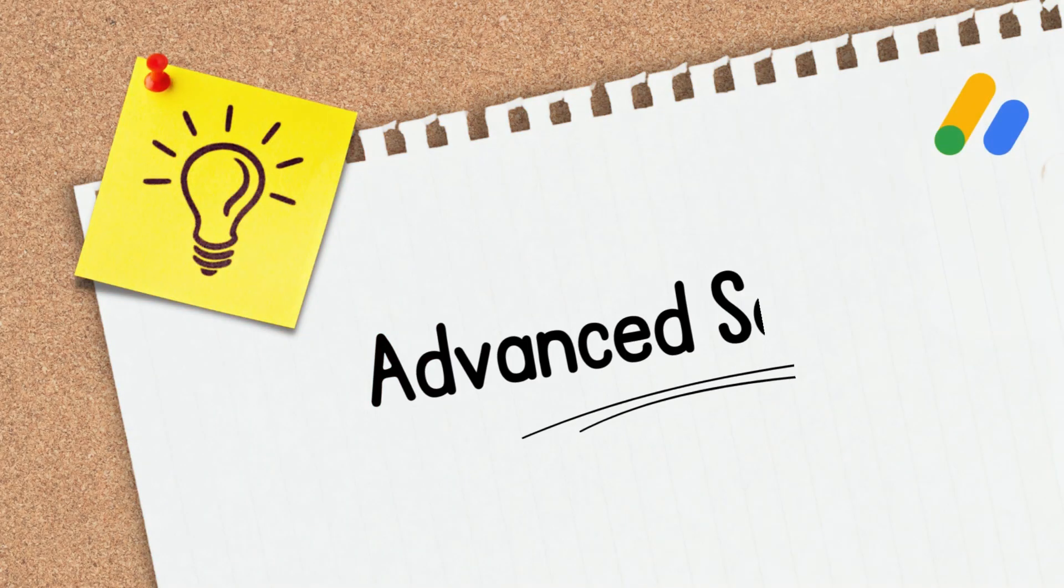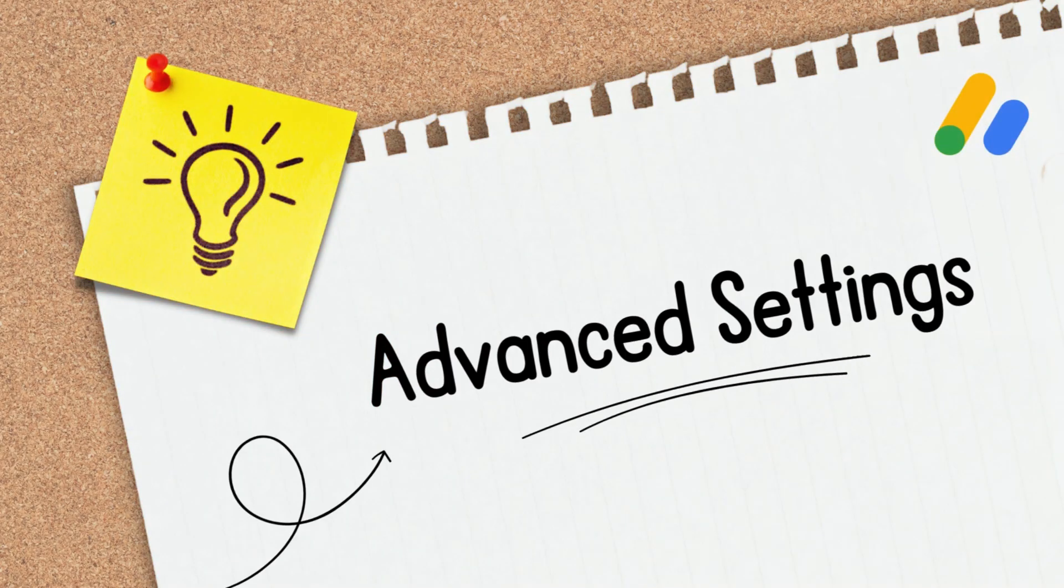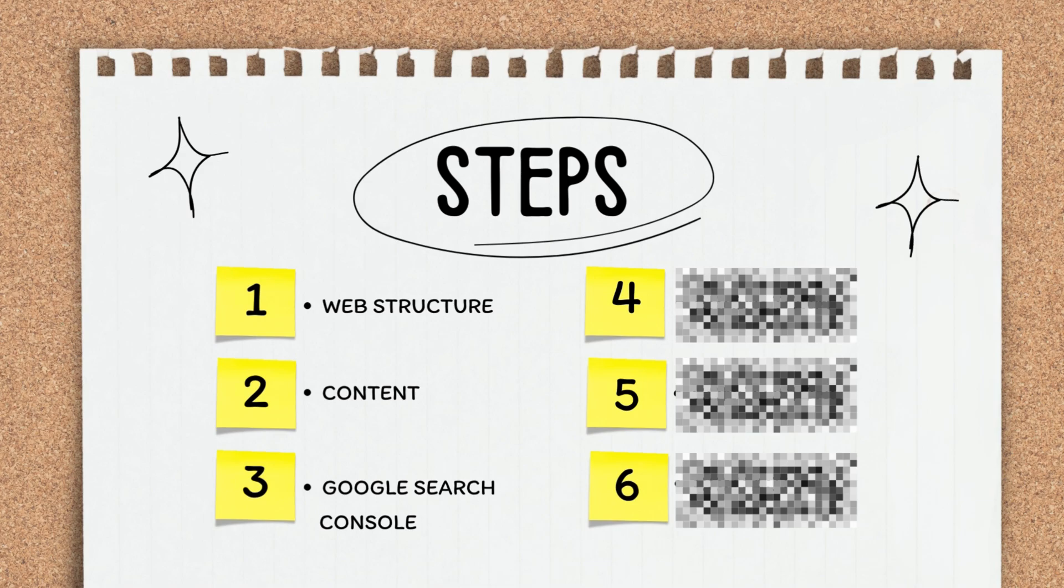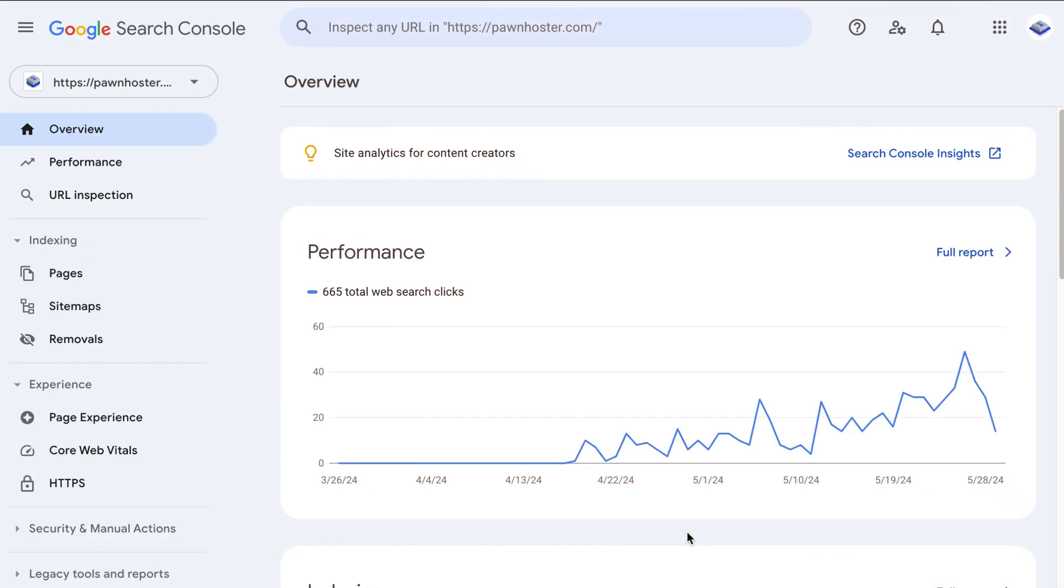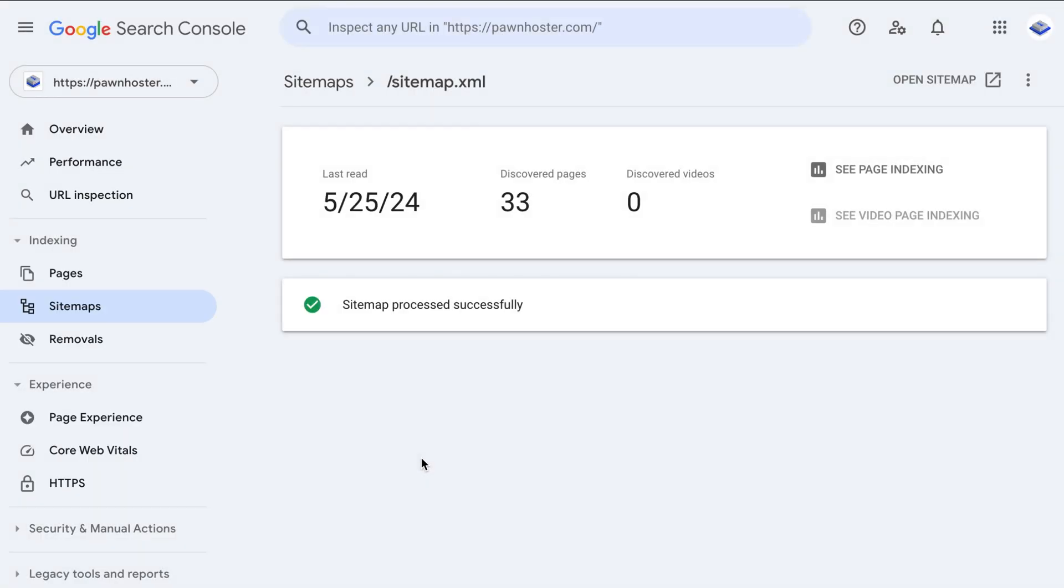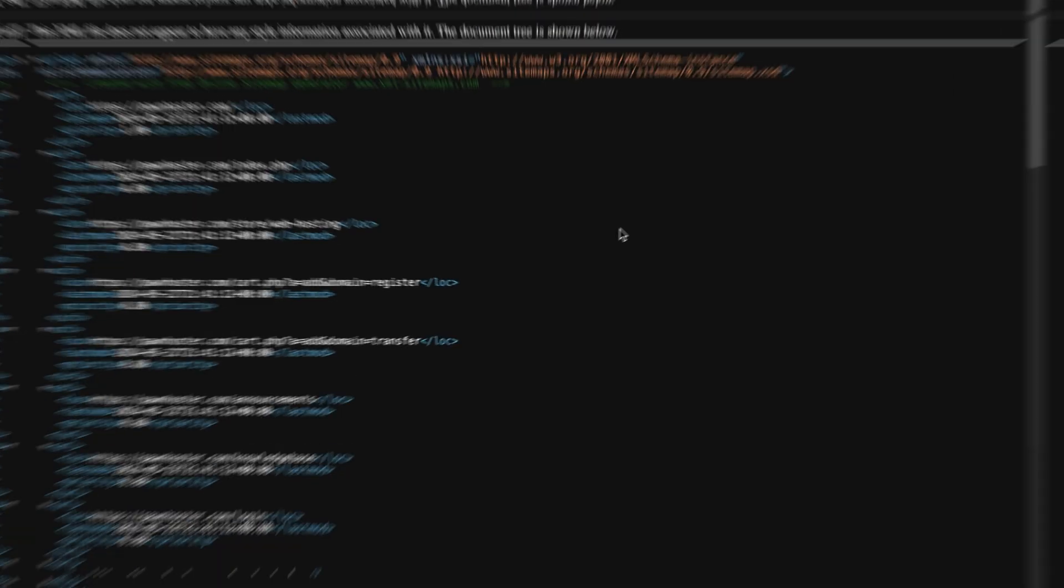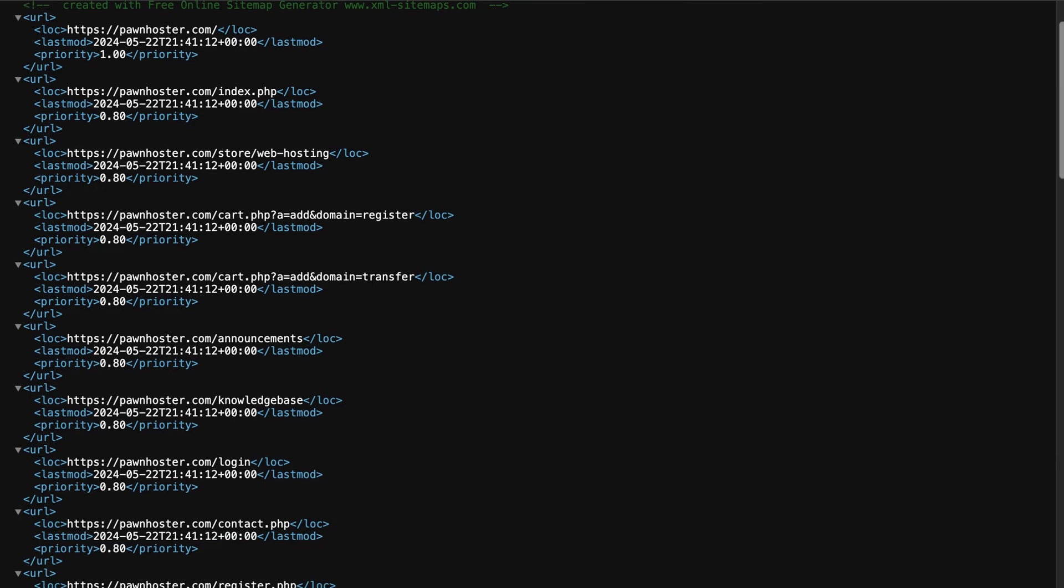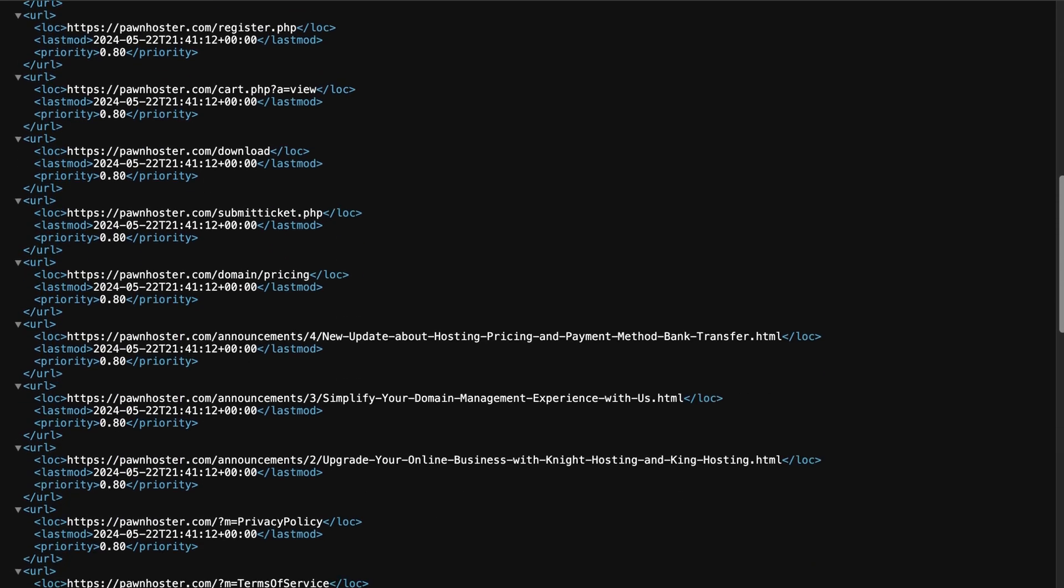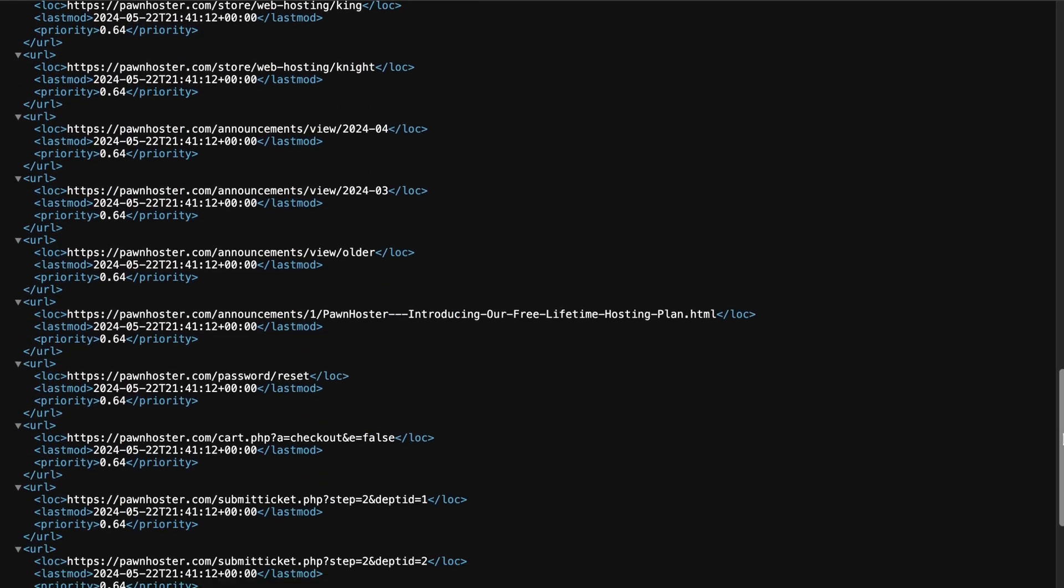Now let's jump to the advanced settings you should set in your site. So before applying to Google AdSense, you need to make sure that your website is indexed by Google using Google Search Console. And to make it easier for Google to index your content effectively, you have to generate a sitemap for your website, which is like a roadmap that helps search engines discover all the pages on your site.